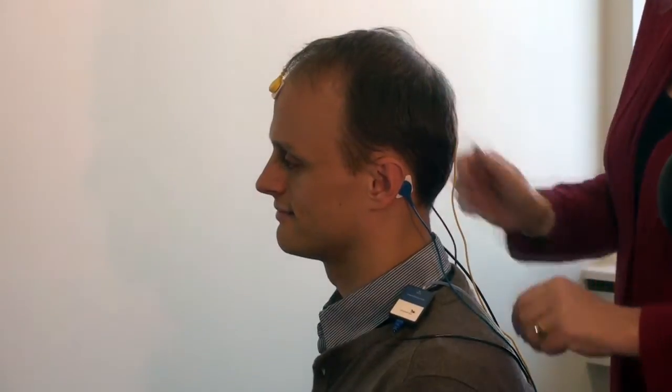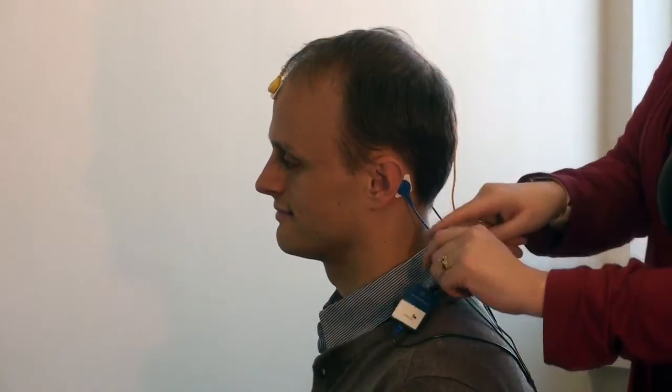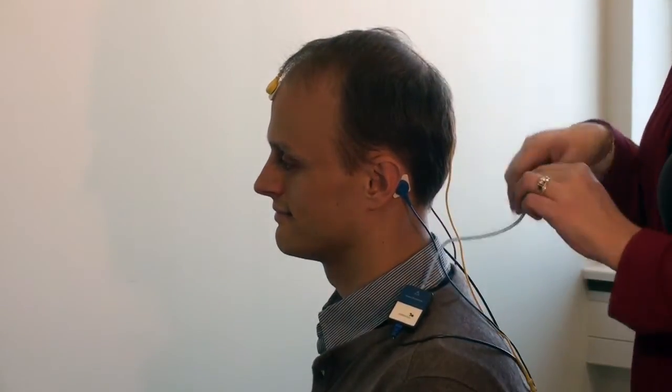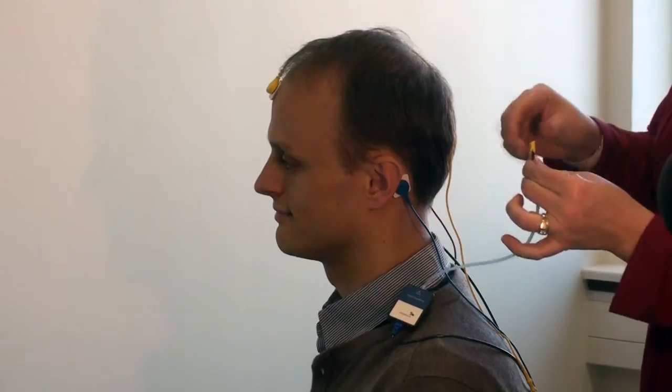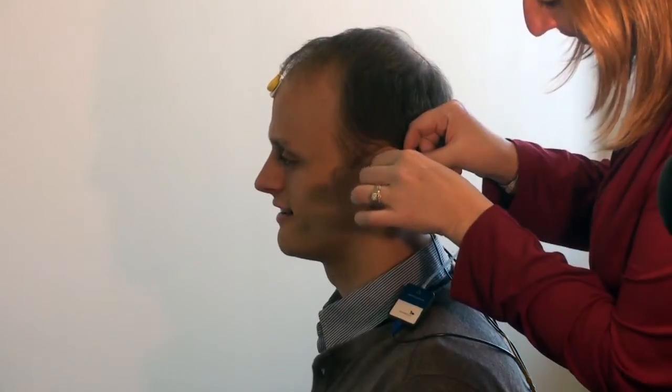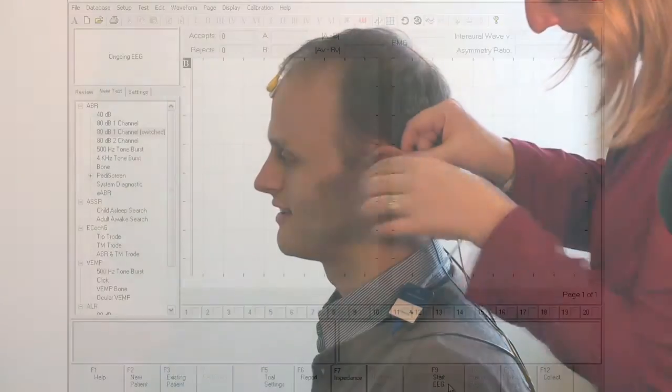Making sure that your patient is comfortable, be sure that you've placed the transducers. Remember, red is right and blue is left.